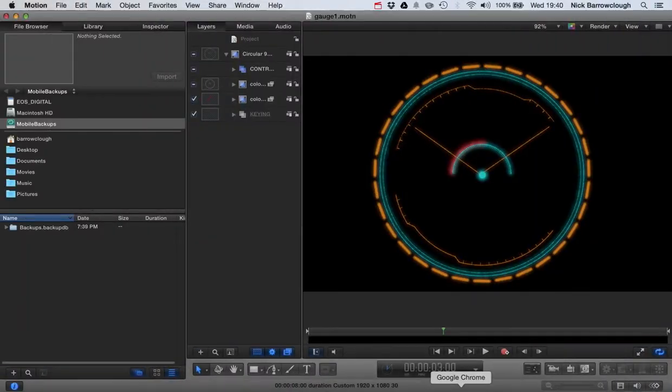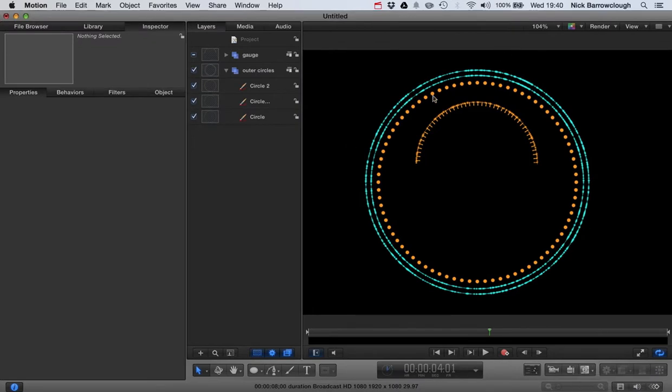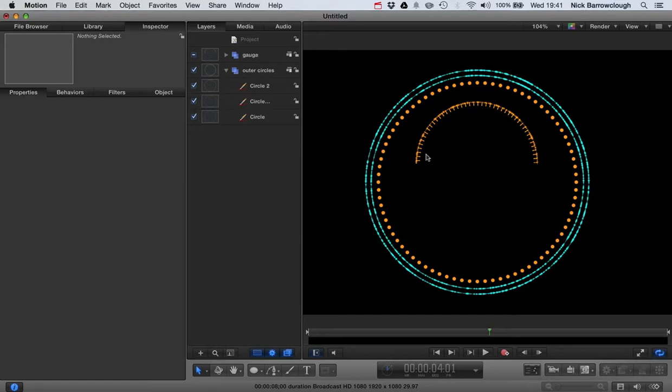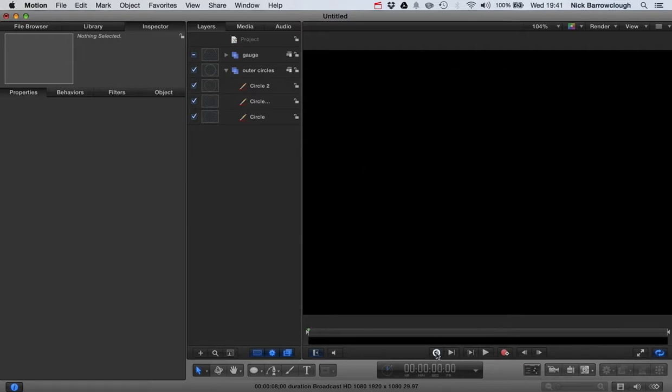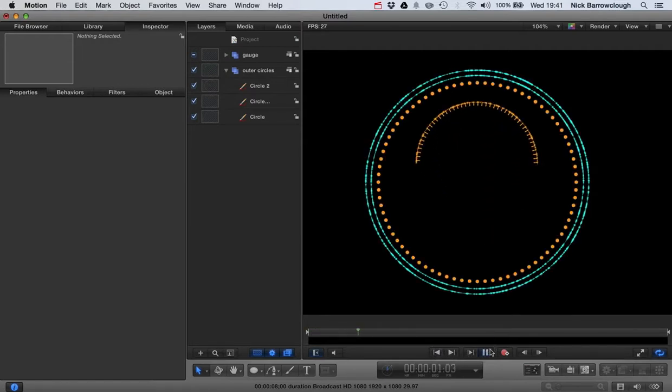So part one of this tutorial we had already created the basic outline type of shape like this. We'd added different brush effects to give this light type of effect. And now I want to add some more detail to this gauge here. And we also animated it as well so you can see this is what we've got so far.